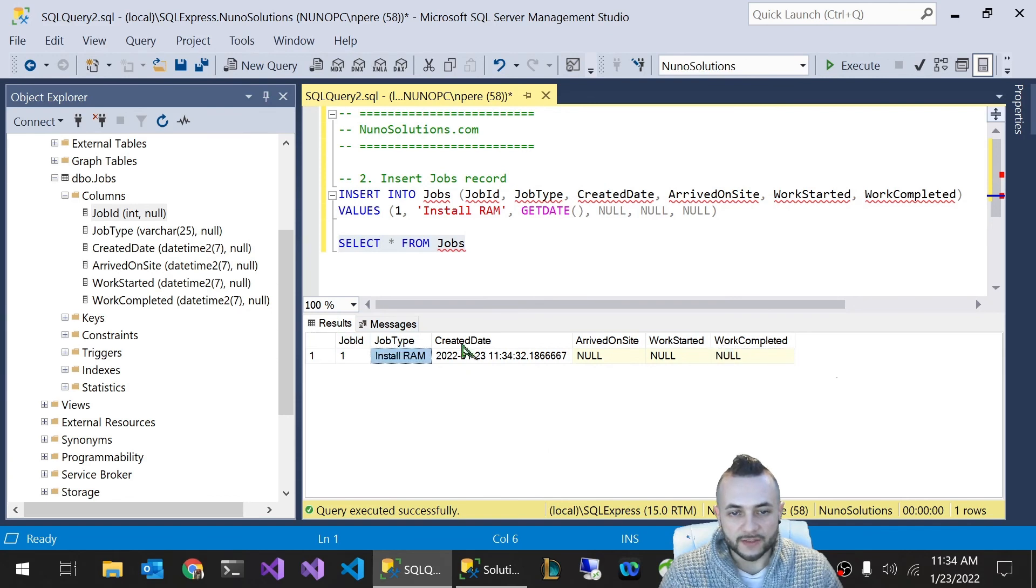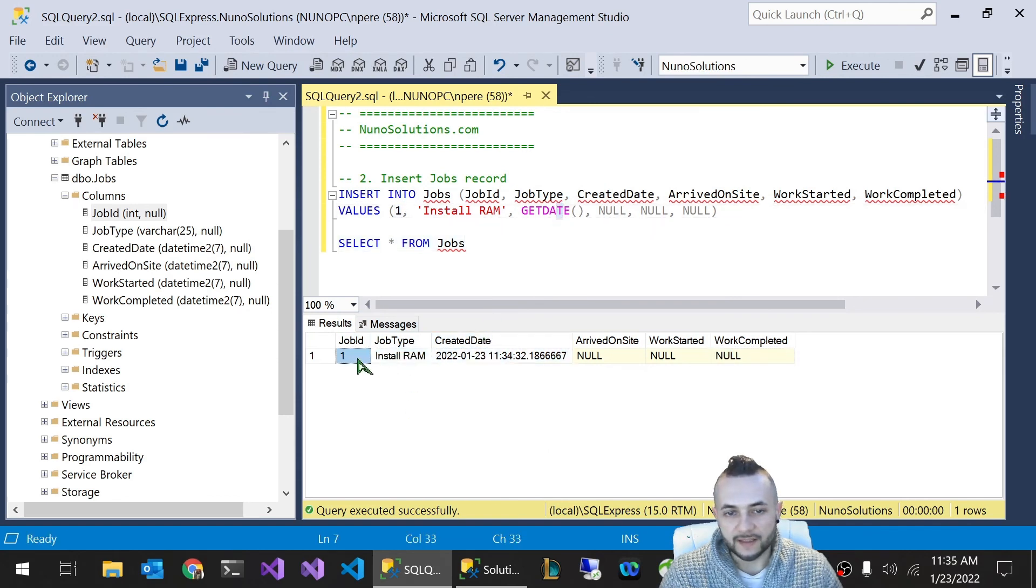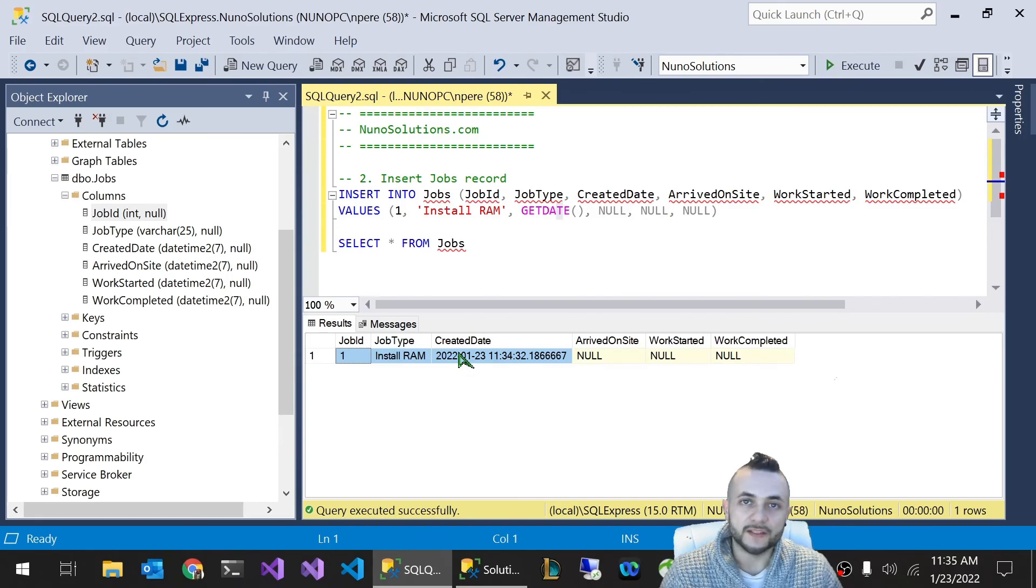But these first three, as we set a value of one, install RAM, and GETDATE, they're actually populated. That's it for this video, guys. Thanks.